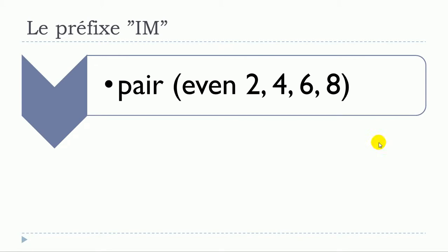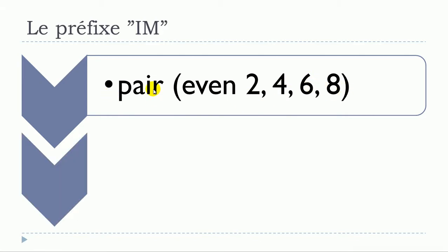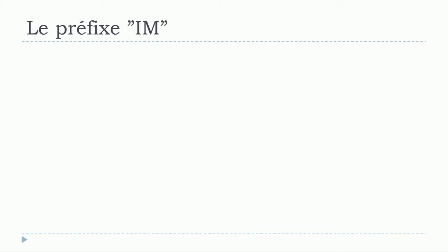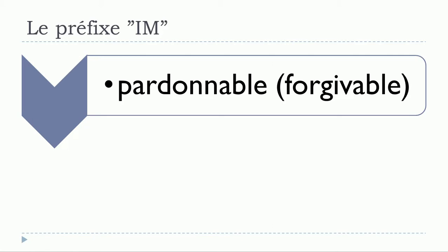The first one is pair. The meaning is even, and then I just put some numbers to make it clear that we're talking about numbers: 2, 4, 6, 8. So pair. And then if you want to express the without, you will use impair. So you put IM, and then after that the rest. Impair.